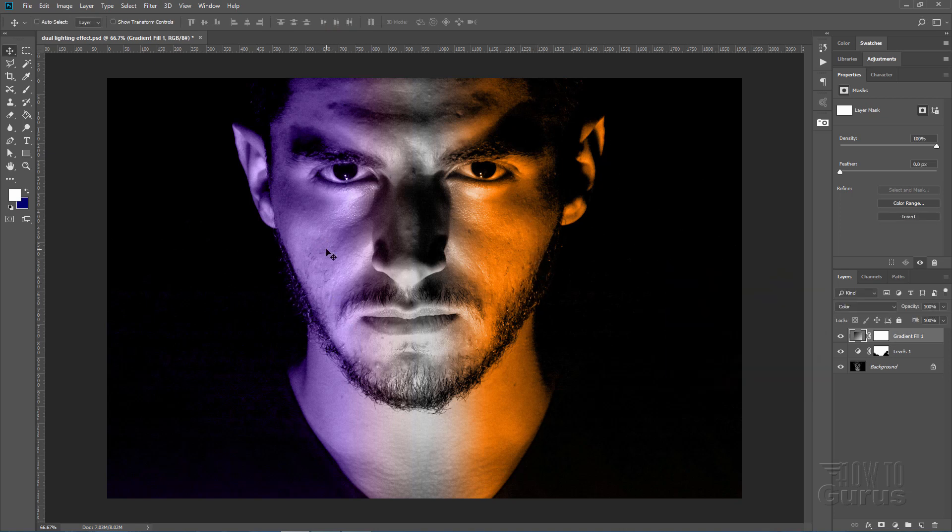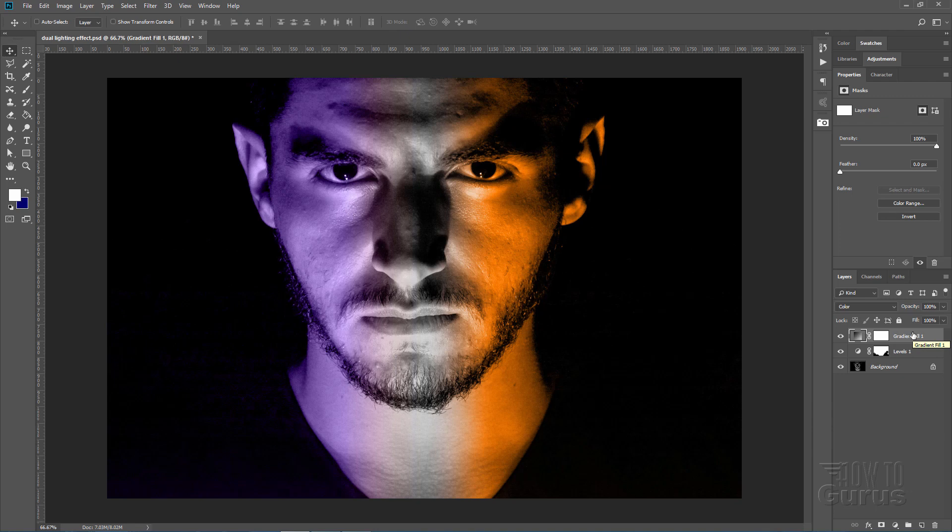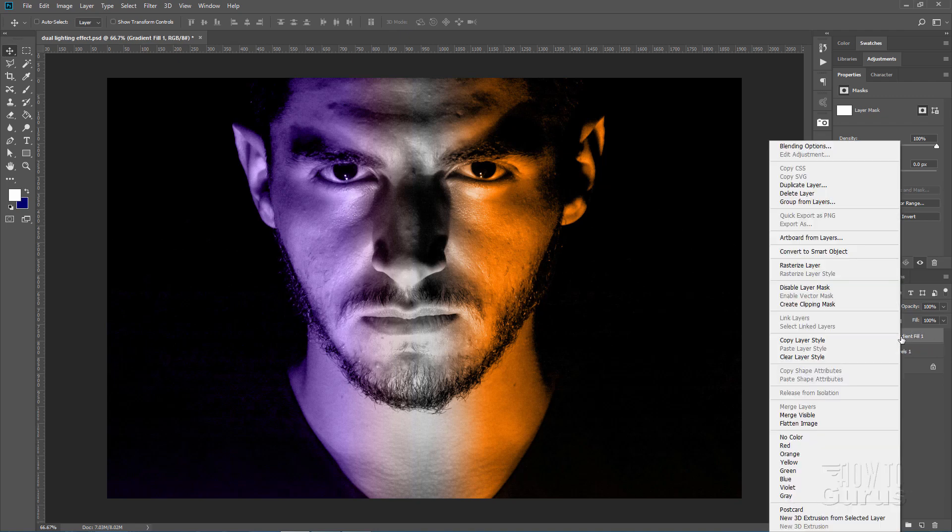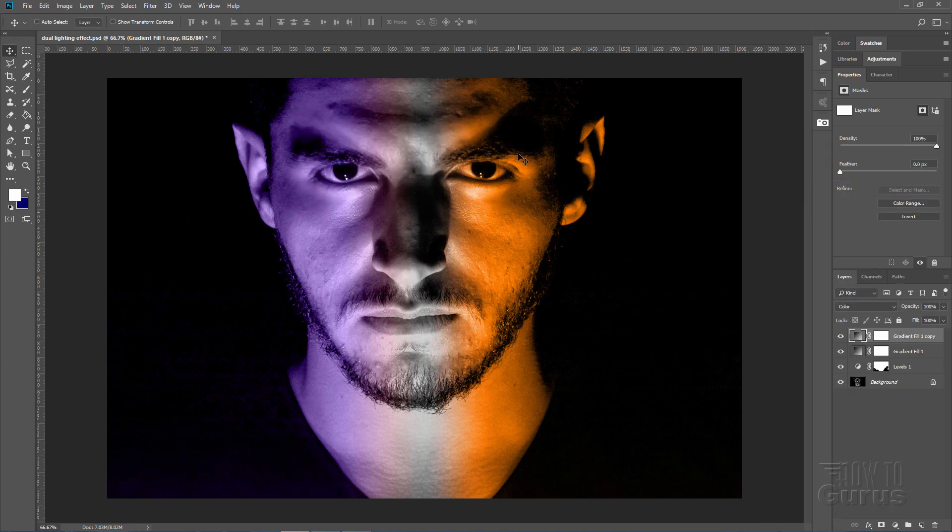So right click where it says gradient fill one and choose duplicate layer. Choose OK. There we go. Now at this point, you're not really seeing a whole lot.